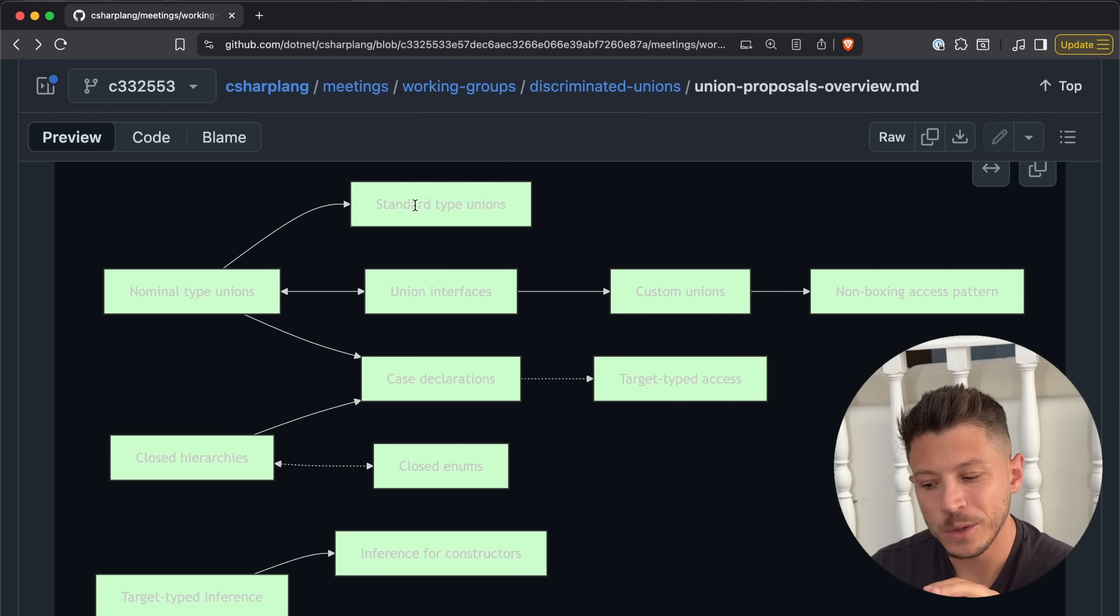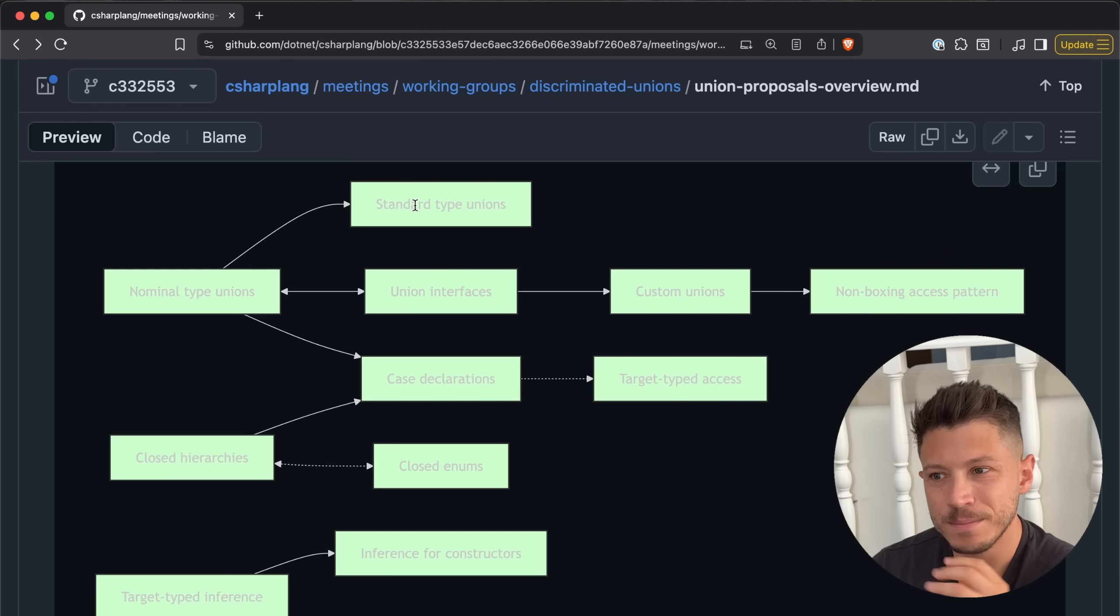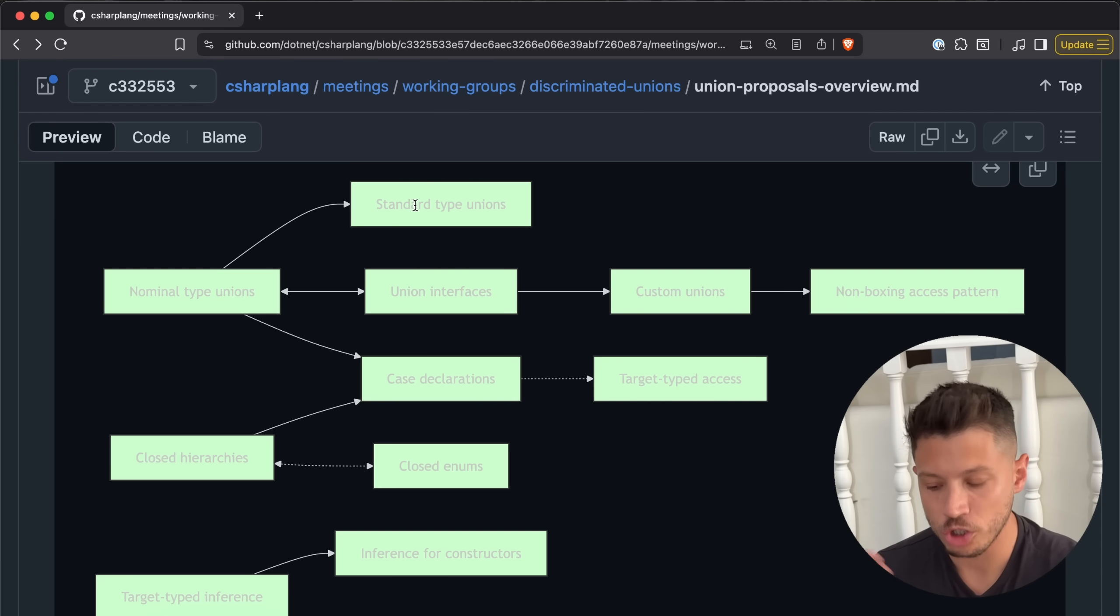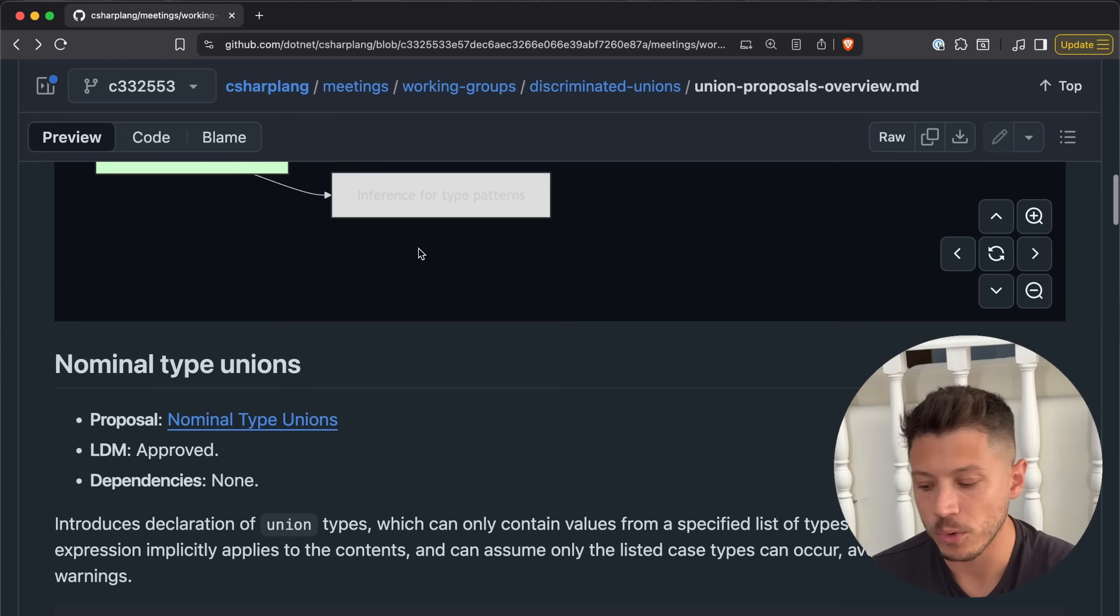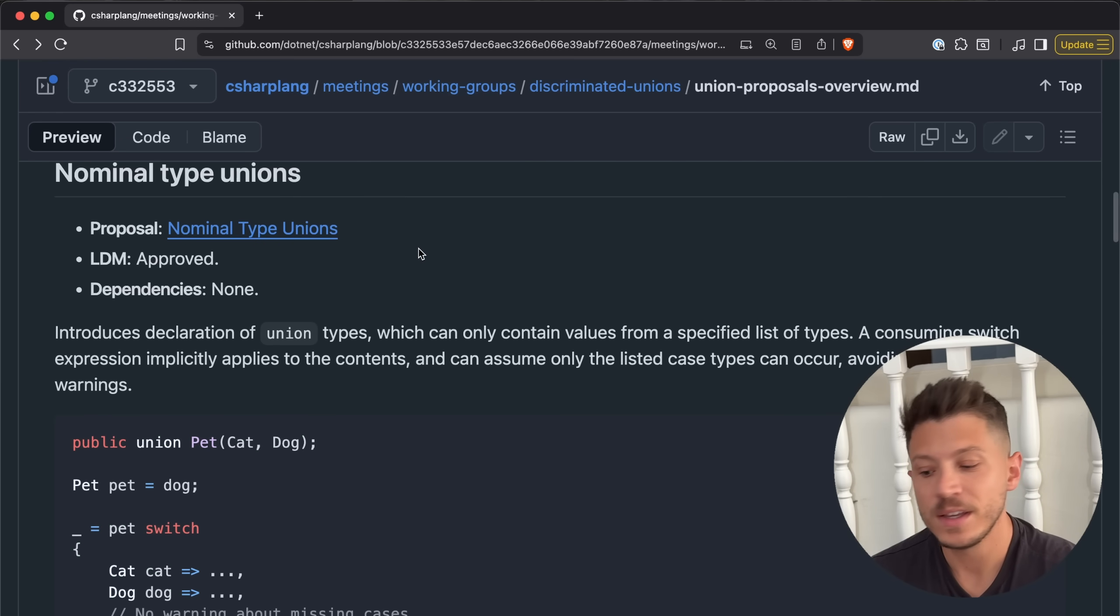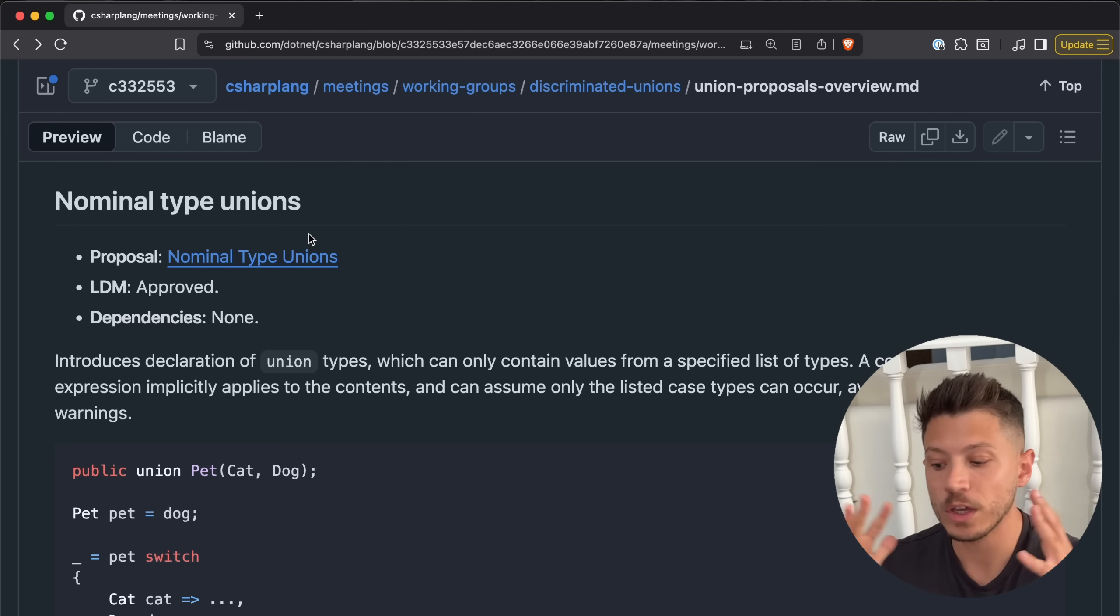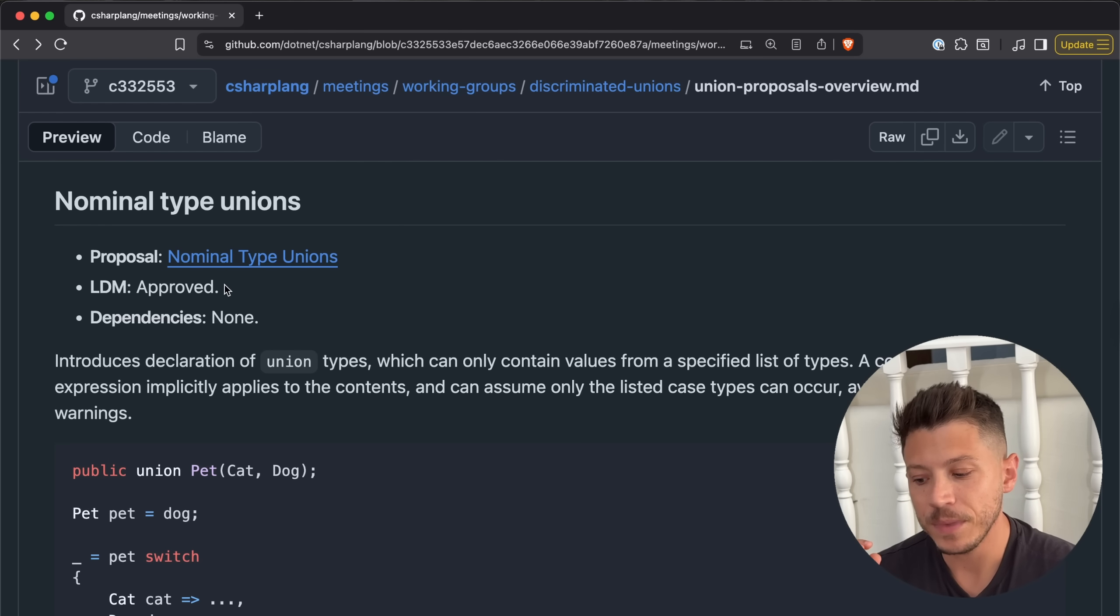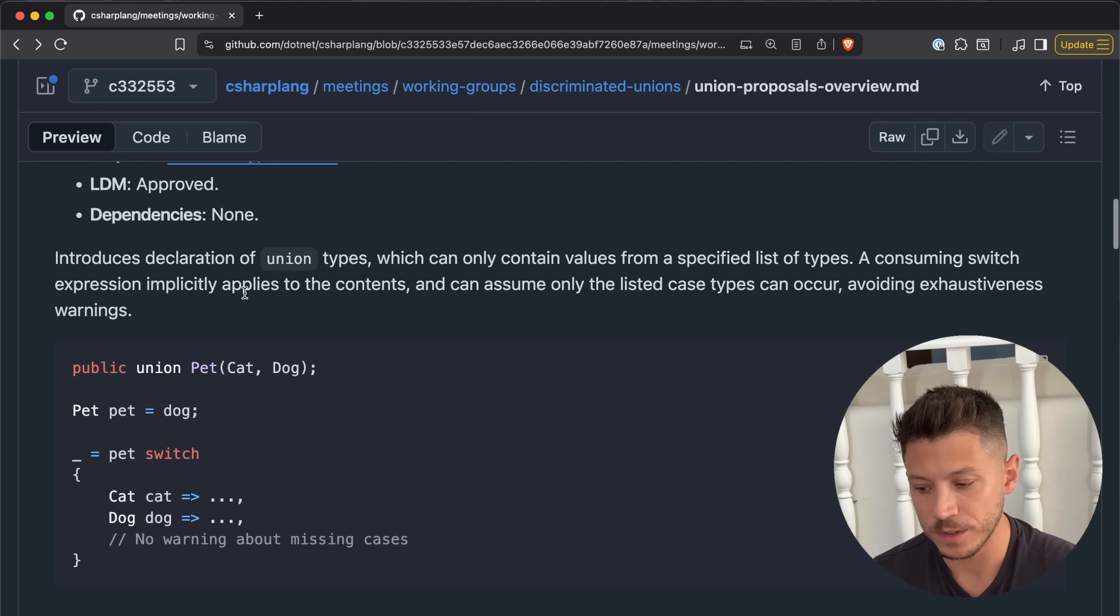This is one of, if not the biggest features C# has added probably since async/await began. That's how much code will change if this is embraced, and I think it will be embraced because it solves some really nasty issues. The core, the root of everything, no dependencies, is nominal type union.